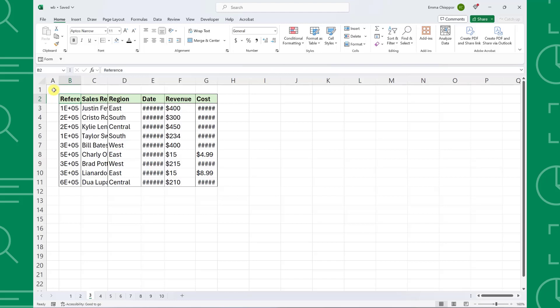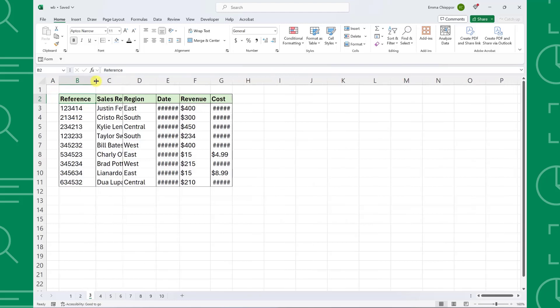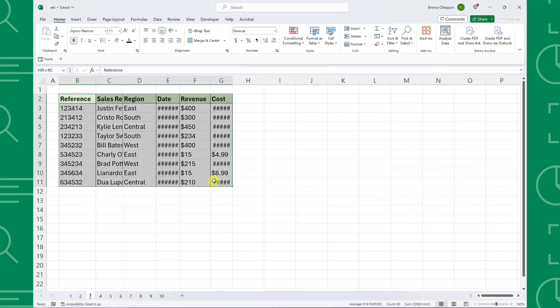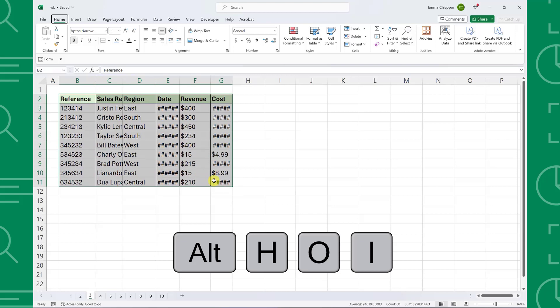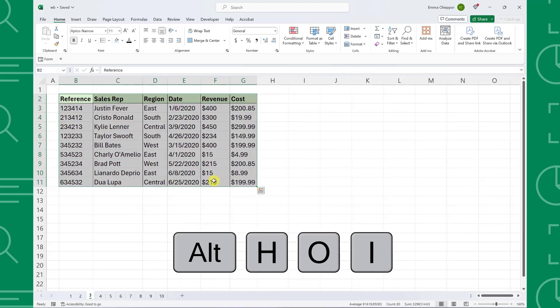For example, here we have messy sales data our co-worker sent us and now we have to clean it before summarizing. Instead of manually adjusting each column's width in the header like this, select all of the data and press Alt-H-O-I to automatically adjust each column's width to fit the size of the data.